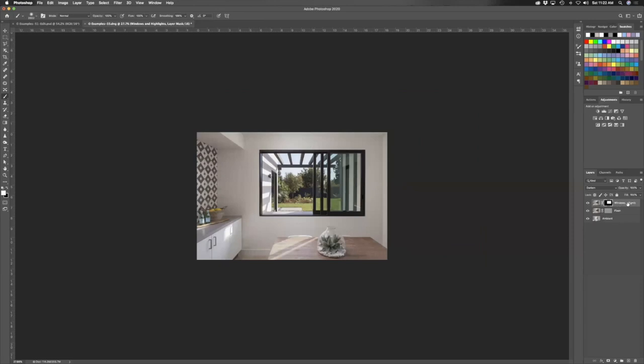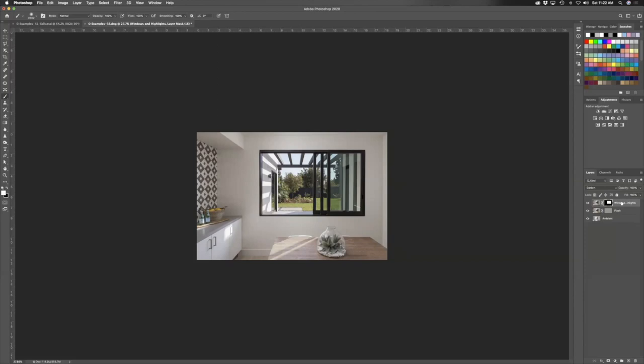And now we have the window pulled. That's also how you do your window pull, like your quote-unquote window pulls. I usually just try to tackle it all in the flash layer, but if you need to do a dedicated window pull, you pretty much do it the same way. You just set it to darken mode and then brush in the area that you want it to affect.